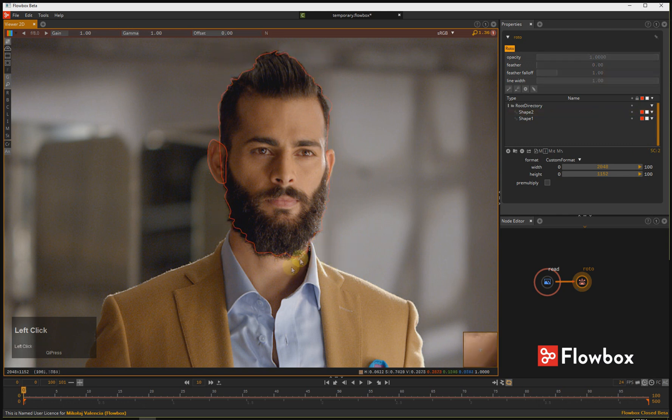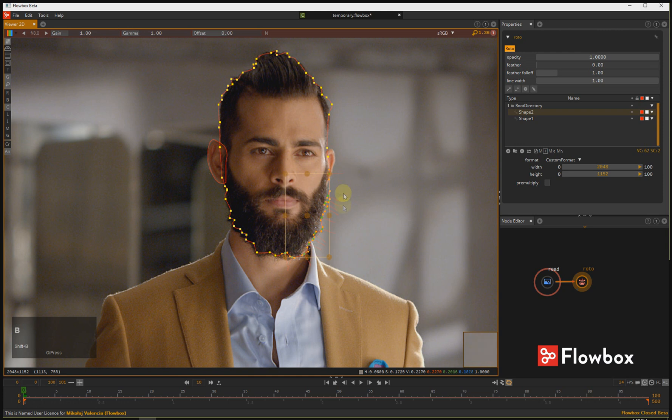The same applies to the points. Select points, press Shift-B, and you can do the same.